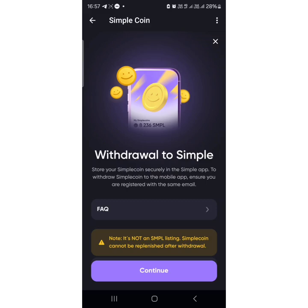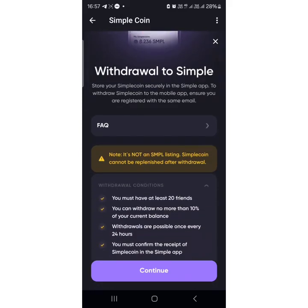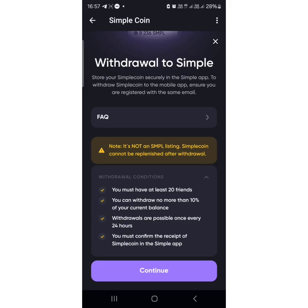If you're not yet in this project, it's still very timely for you to join. When you come here, read the withdrawal conditions carefully. You must have at least 20 francs, you can withdraw no more than 10% of your current balance, withdrawals are possible once every 24 hours, and you must confirm receipt of Simple Coin in the Simple app.